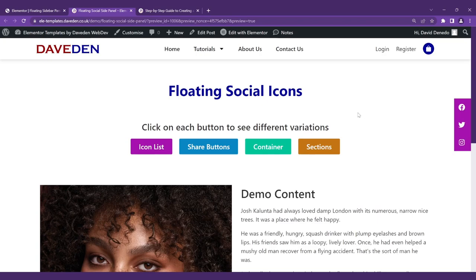Hi guys, welcome to another Elementor tutorial. In today's video we'll be looking at how to create social media icons that float at the edge of the screen.